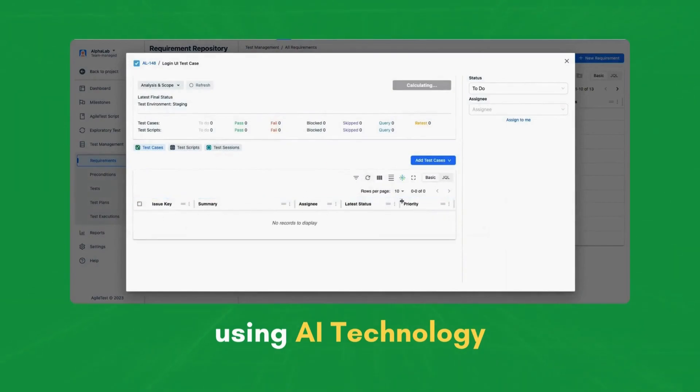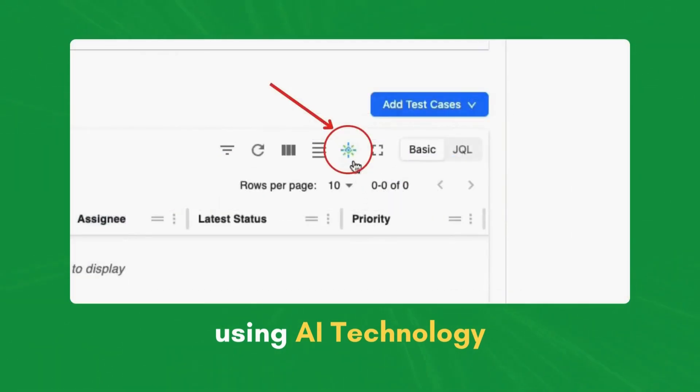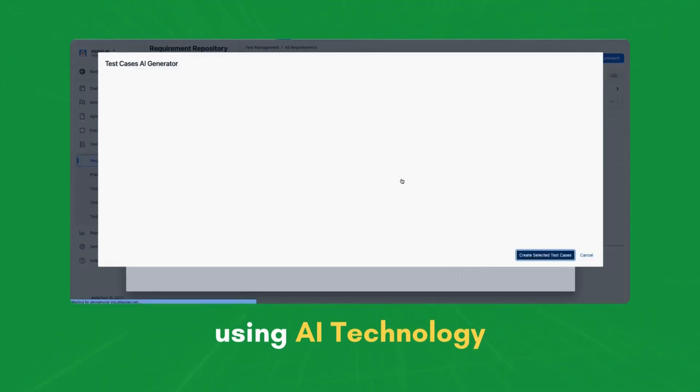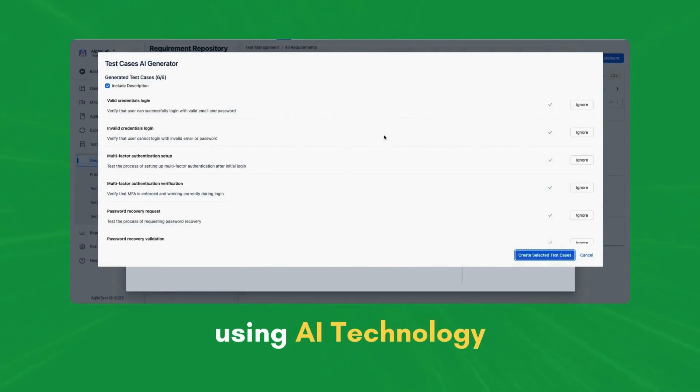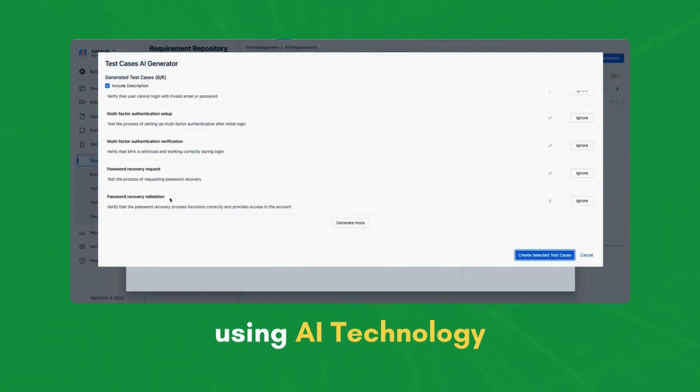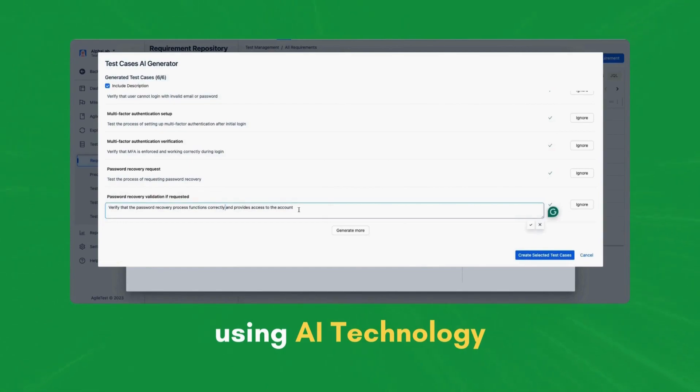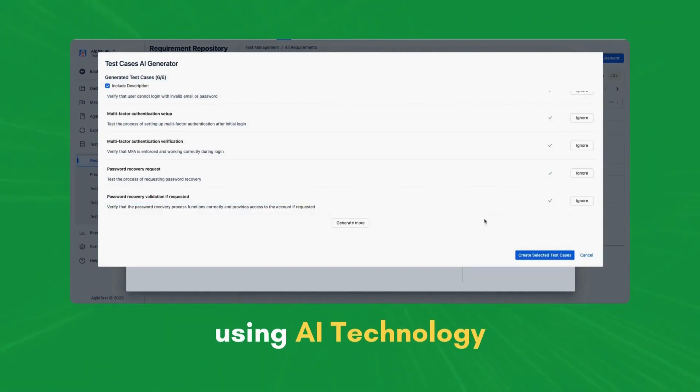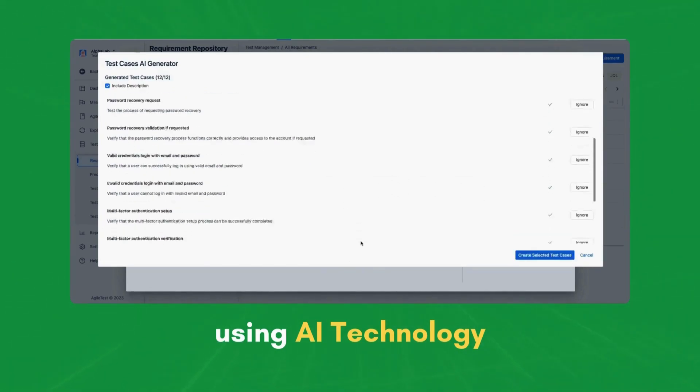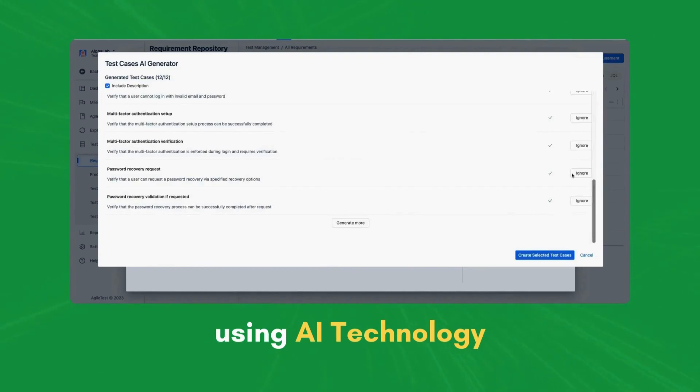Click this AI button to generate test cases. You can also edit the summary and description of generated test cases. Click on the Ignore button if you do not want any particular result.